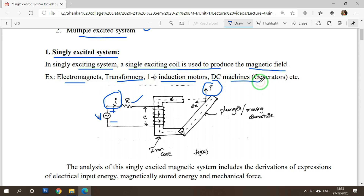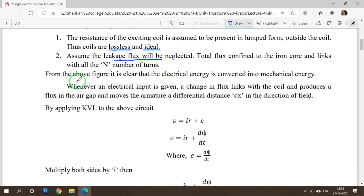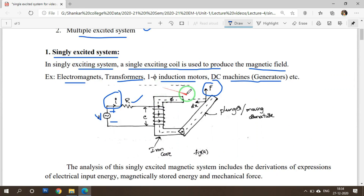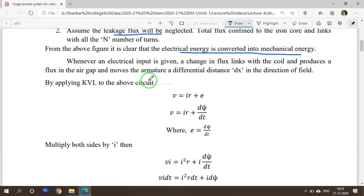Examples of singly excited systems include electromagnets, transformers, single phase induction motors, and DC machines. We assume the system is lossless and ideal, and that leakage flux is neglected. Because of these two assumptions we can find the force equation. From the above figure it is clear that electrical energy is converted into mechanical energy — electrical to magnetic, then magnetic to mechanical.